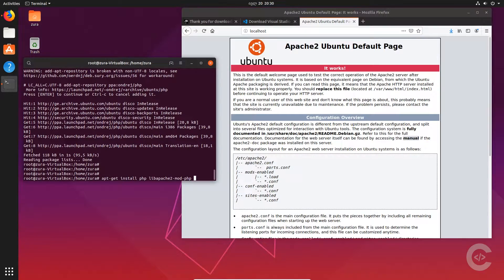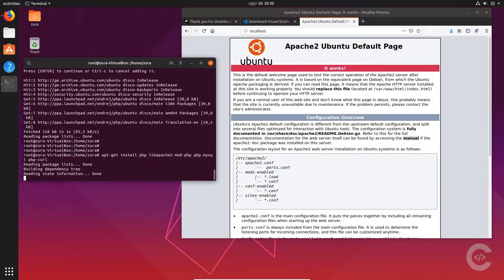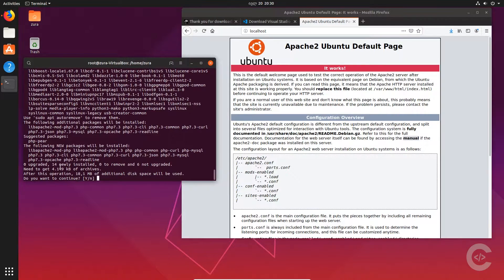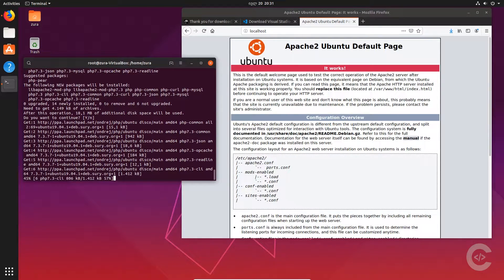We can install as many packages as we want, like php-mysql, php-curl, php-mbstring, php-gd, and so on. There are a lot of PHP packages — you can check them out and install whichever you want. I'm going to install only those packages, hit enter, and we can see that PHP 7.3 will be installed. I'll hit enter and wait a couple of minutes until PHP is installed.